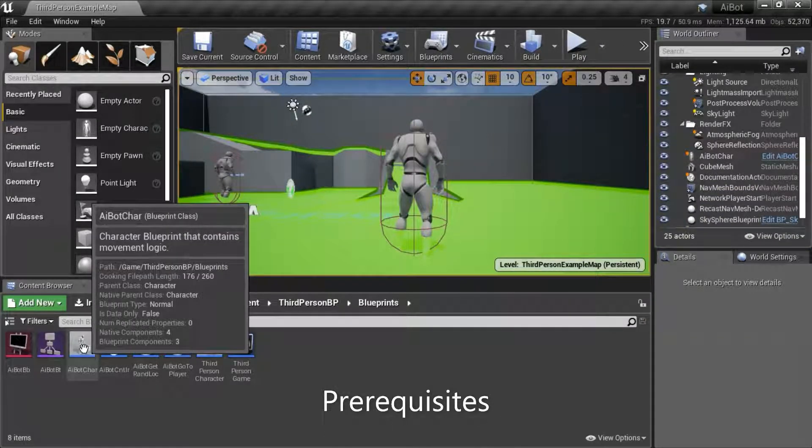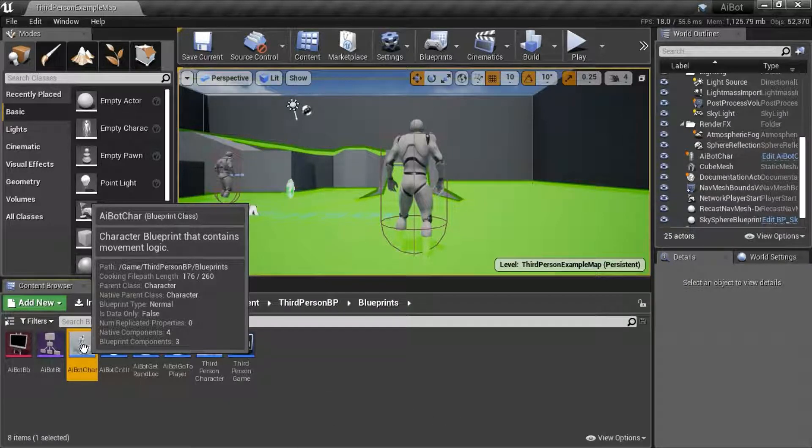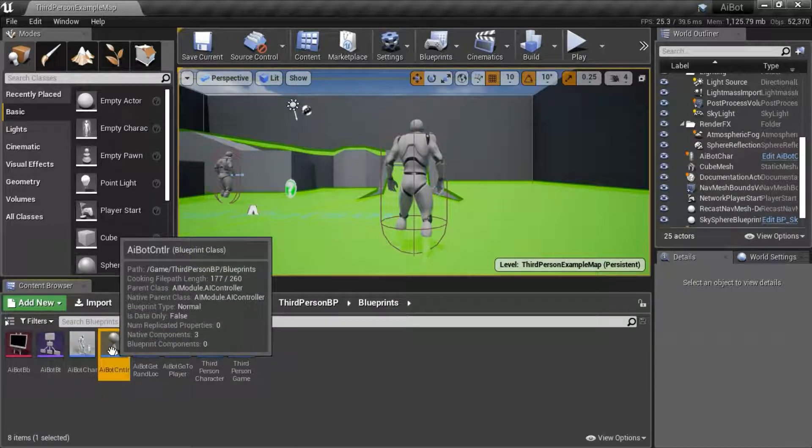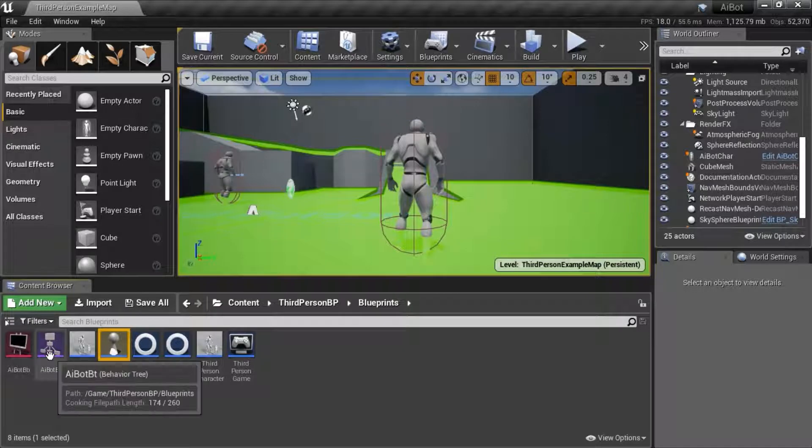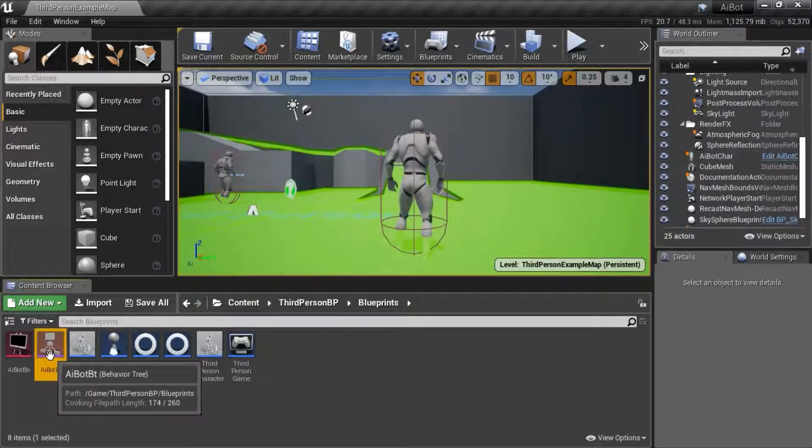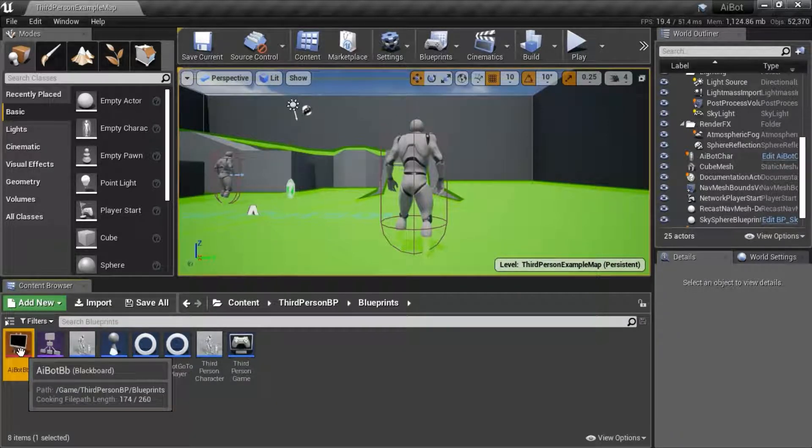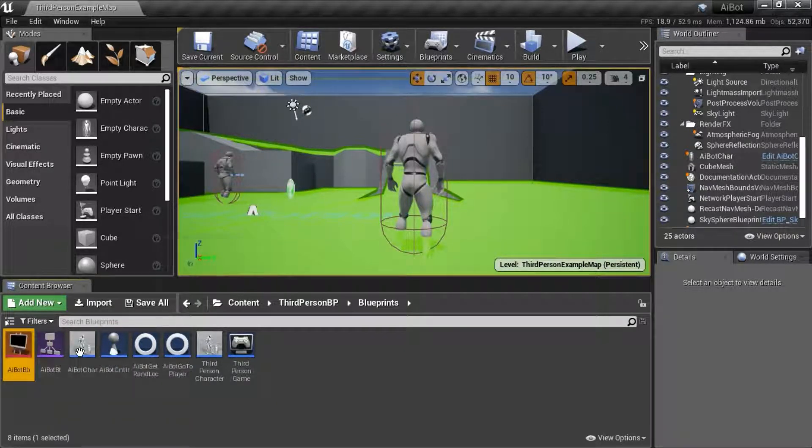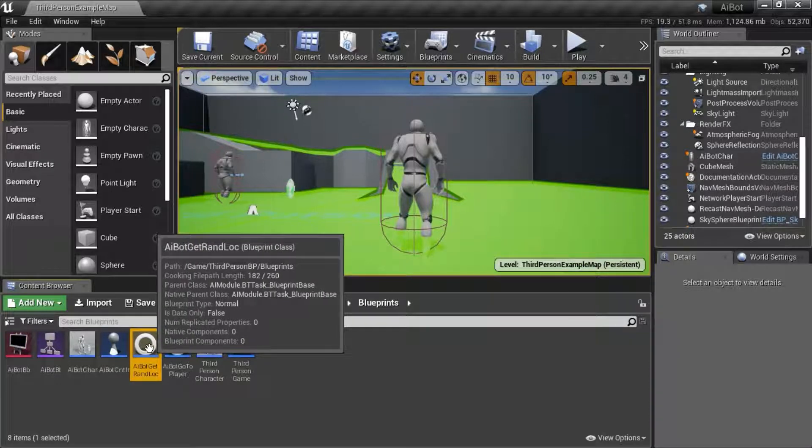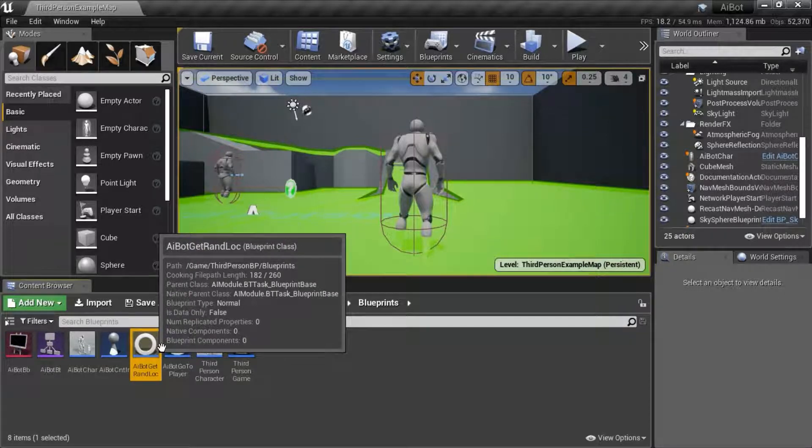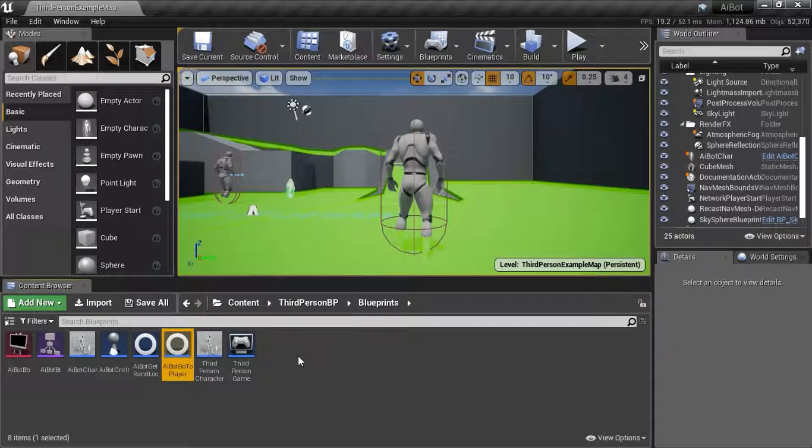In part 1 I created an AI bot character, an AI bot controller, an AI bot behavior tree, an AI bot blackboard, and an AI bot task. In part 2 I created an AI bot service, and these are all going to be used in part 3.